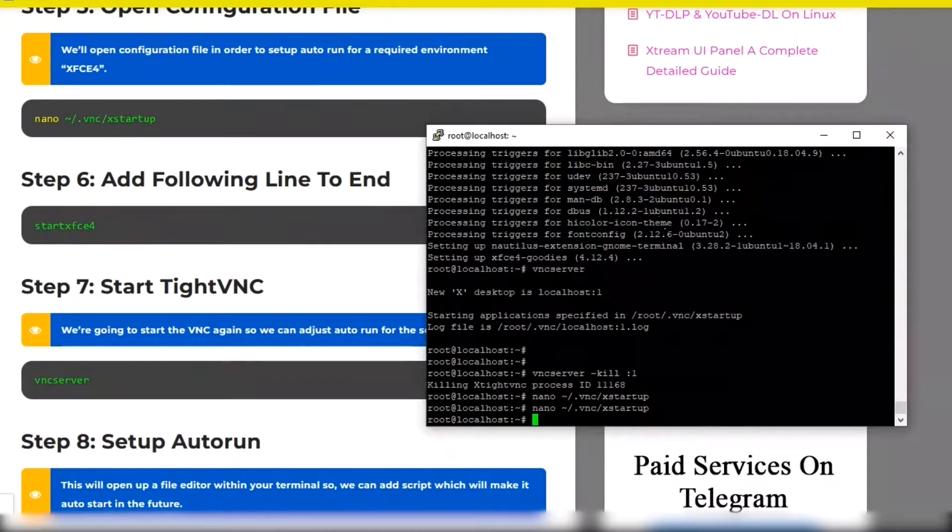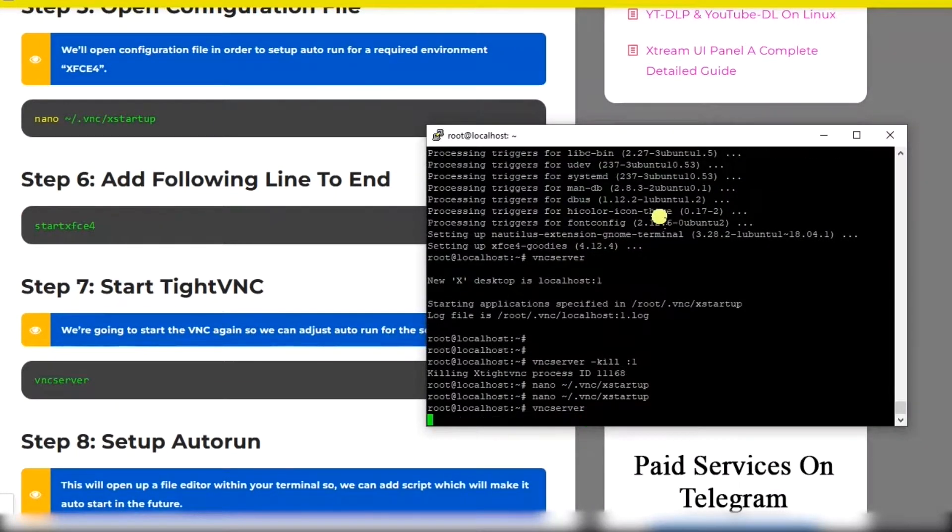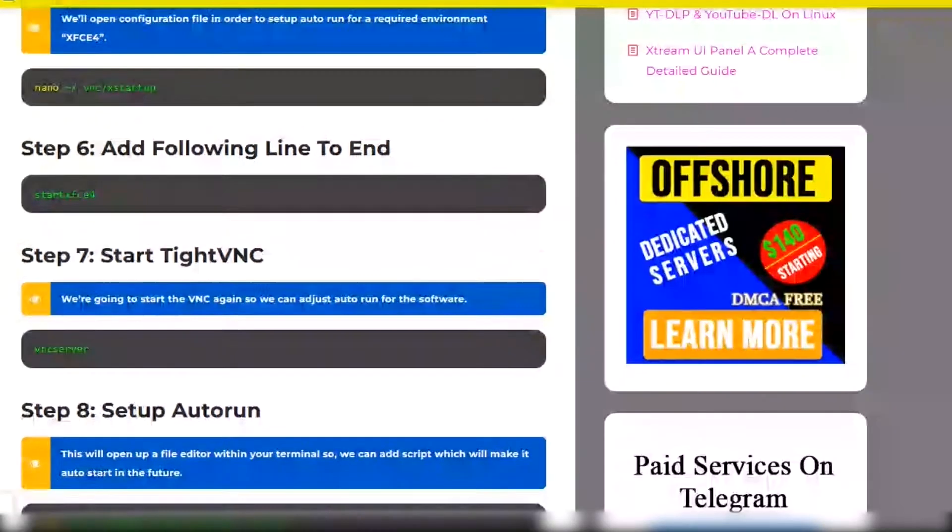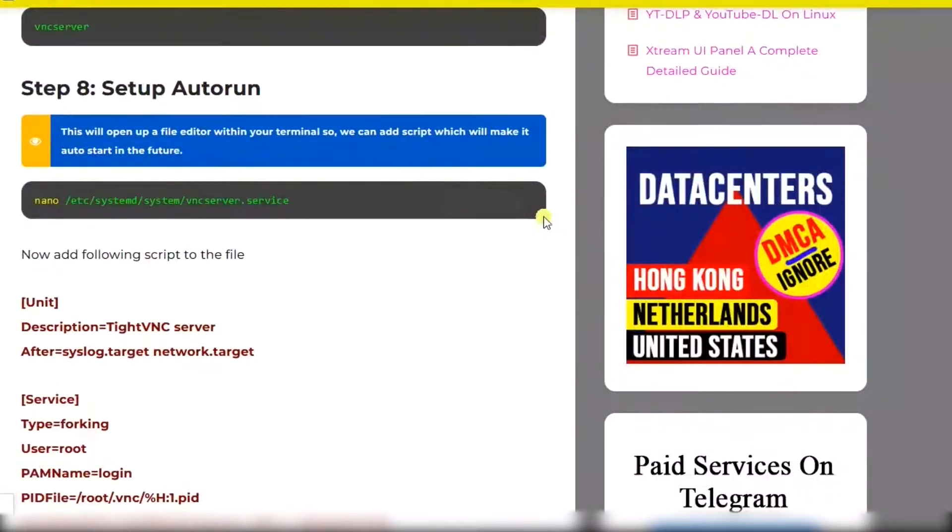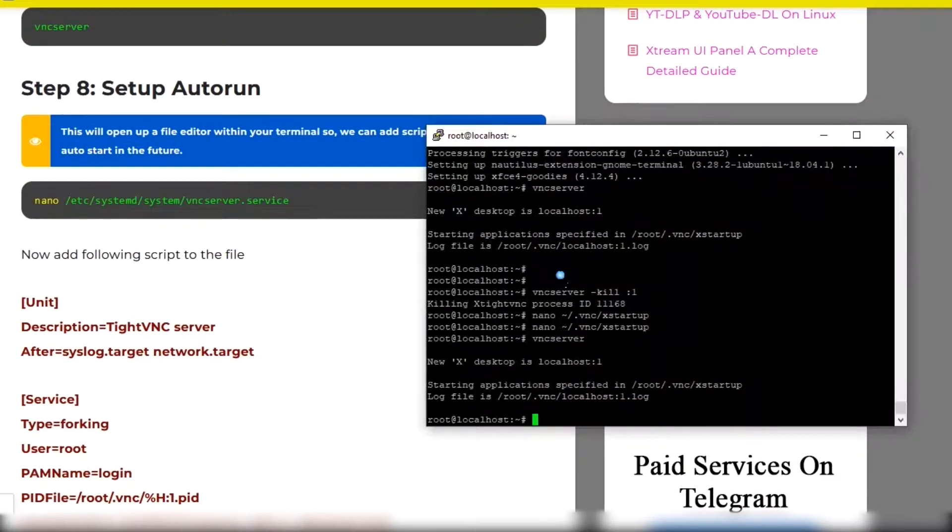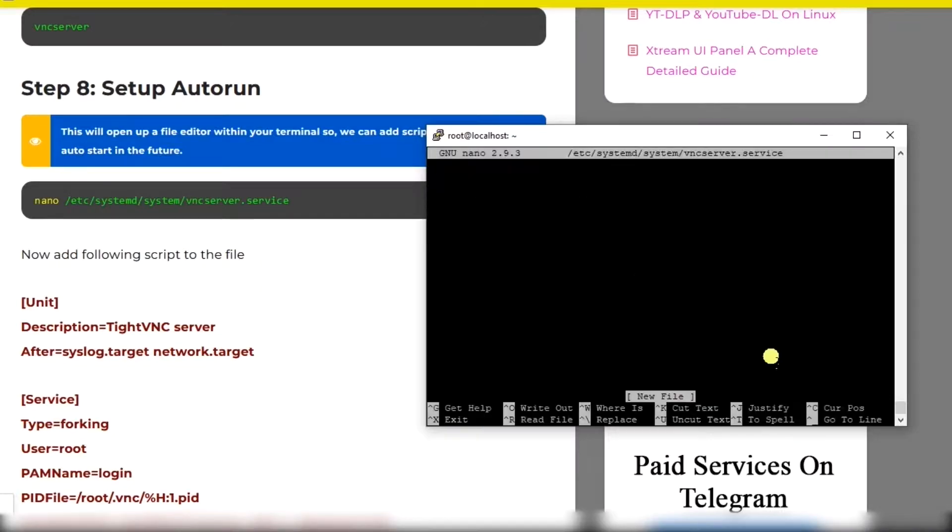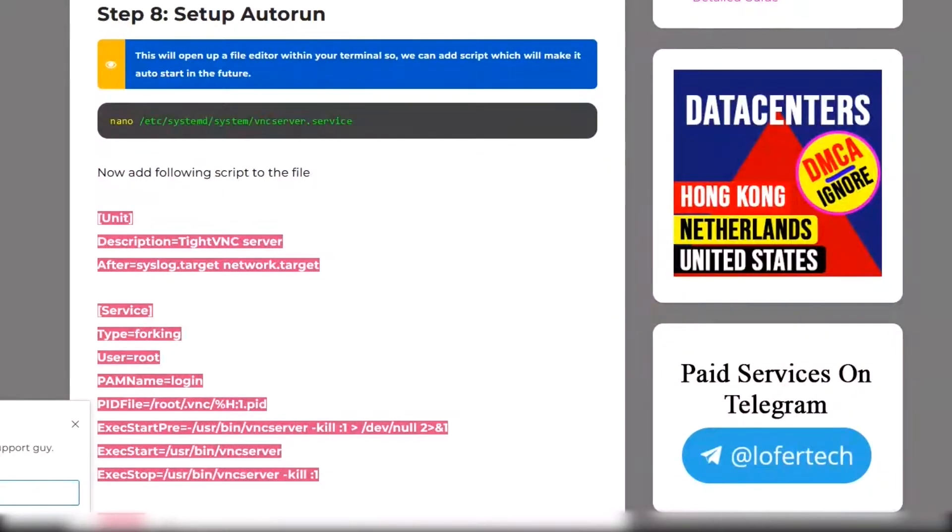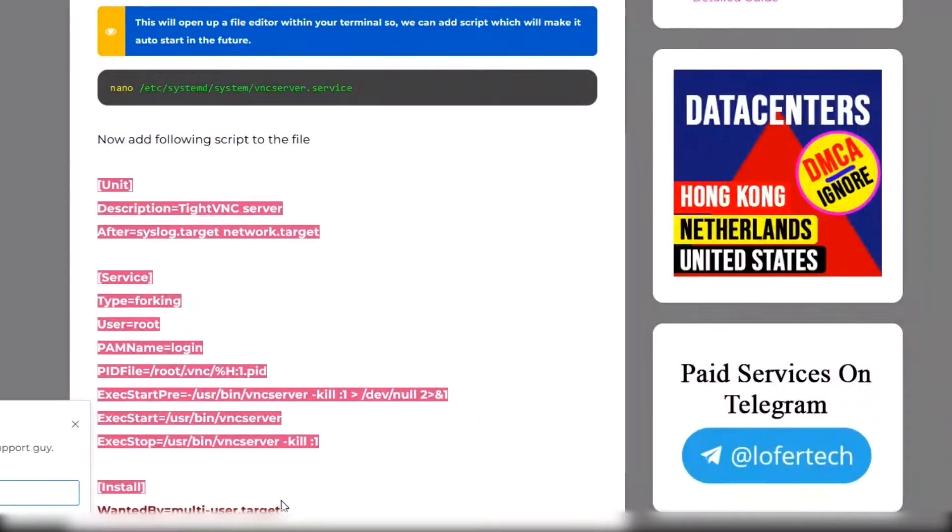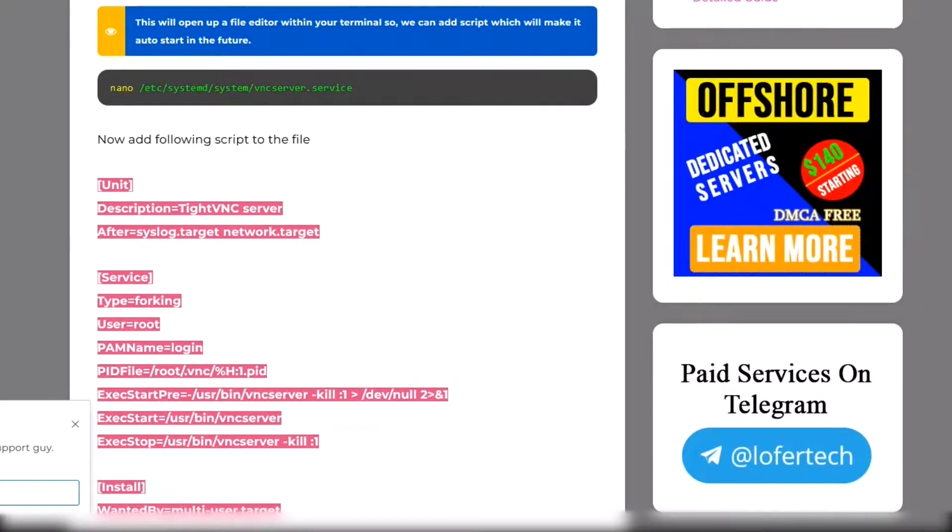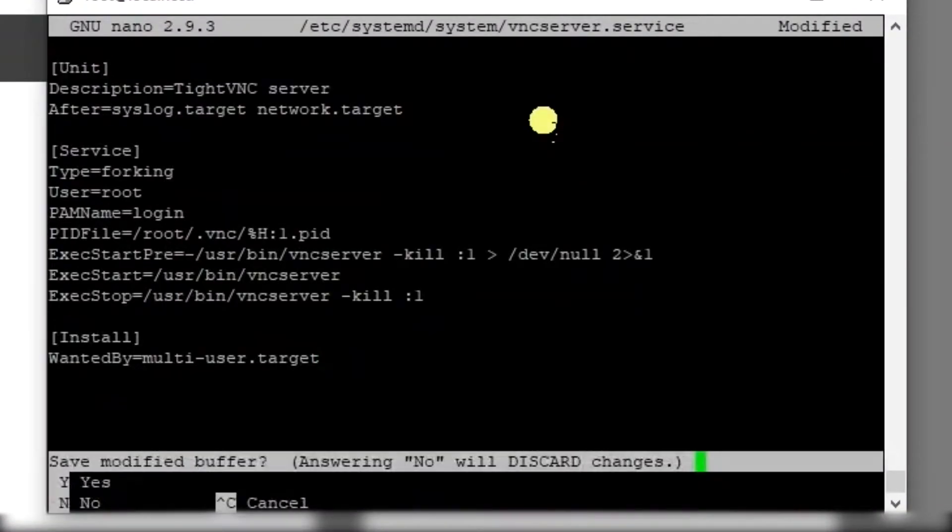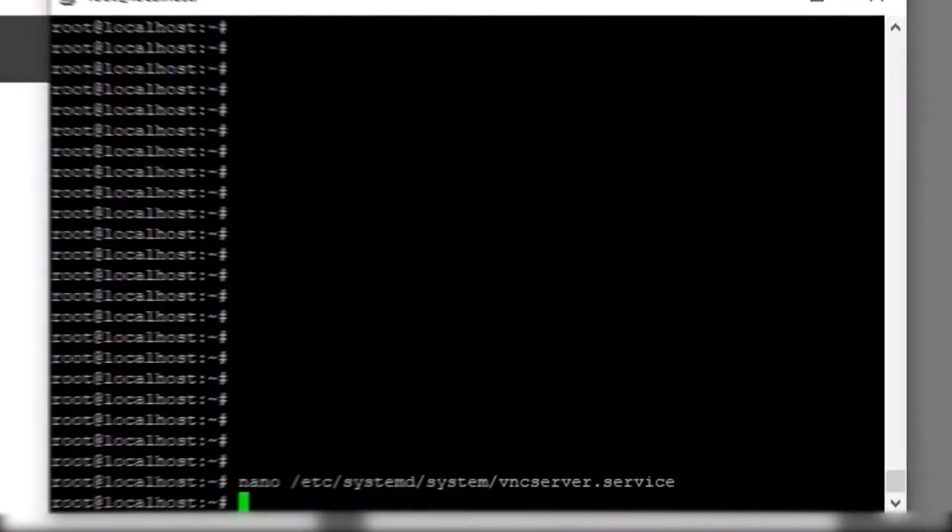Now starting the software again. We'll set up the auto run for the software. Copy all this and paste to the file. Control X, Y, and Enter.